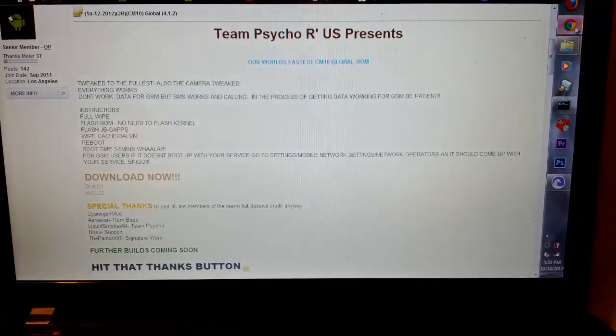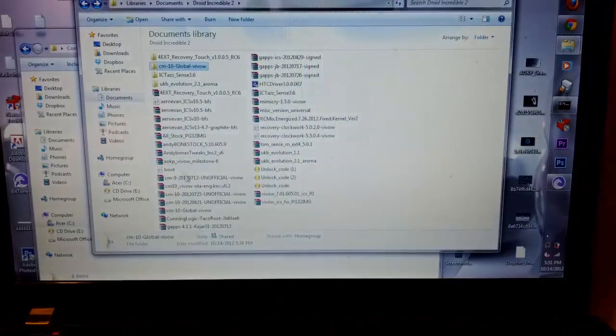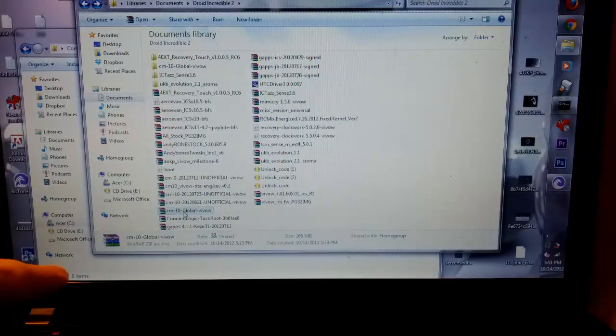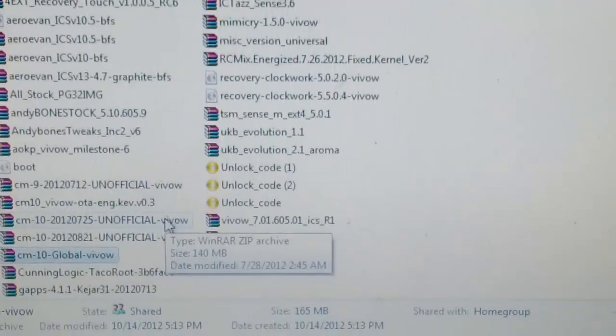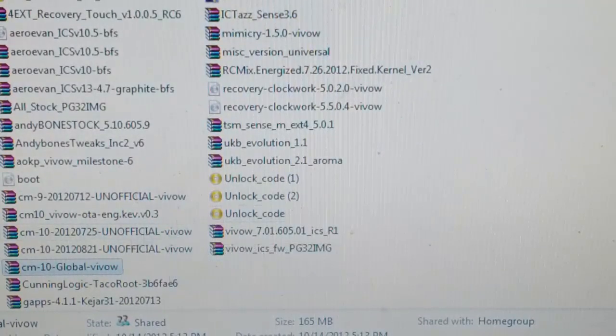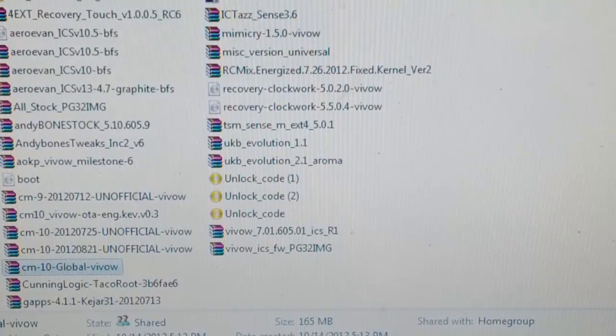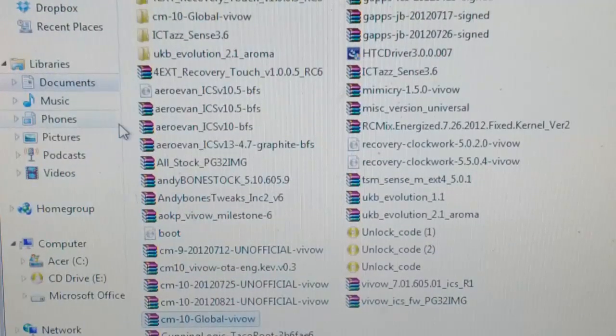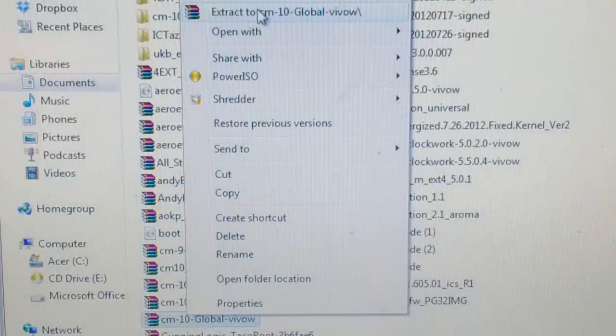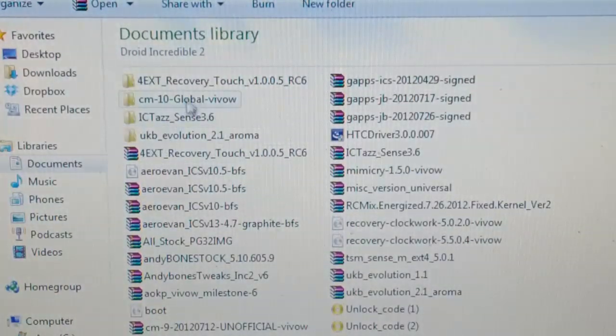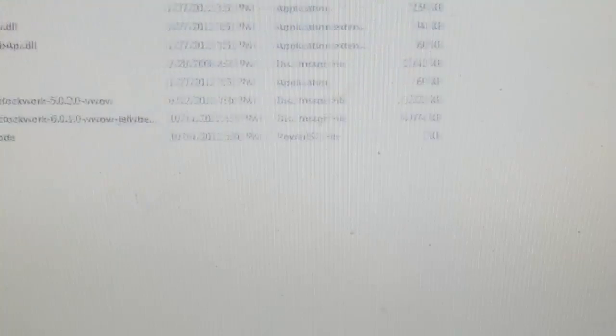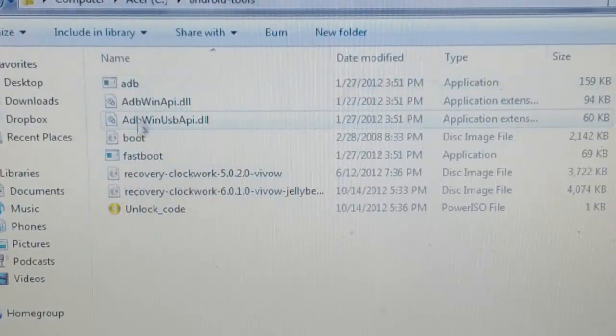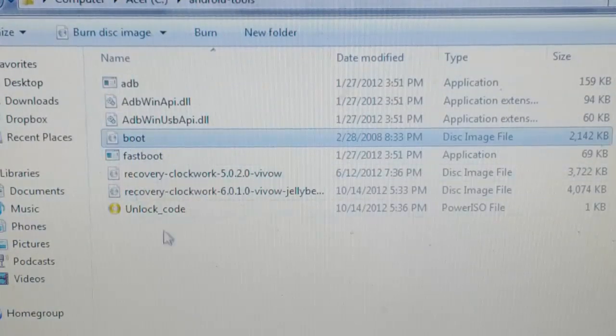Once it's downloaded, we'll go back. Droid Incredible 2 and it will be CM10 Global VIVO, which is the Droid Incredible 2's code name. What you're going to want to do is right click on the zip and you're going to want to extract it. It doesn't matter where you extract it. As you see I extracted it to the folder where it has the same name as a zip. And there's a boot image. You're going to want to copy this boot image into your Android tools folder where it has ADB and fastboot.